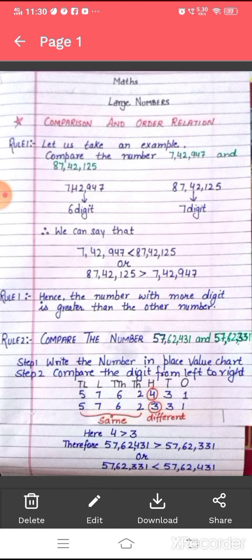Therefore, we can say that 7,42,947 is less than 87,42,125, or we can say that 87,42,125 is greater than 7,42,947. Hence, when we compare two numbers with a different number of digits, the number with the most digits is the greater number and the number with the least digits is the smaller number. Rule one says: the number with more digits is greater than the other number.